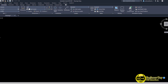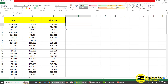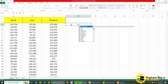Now let's jump into the second method, where I'll be importing the same data into AutoCAD without using any plugin. In the Excel file we have the same data: Northing, Easting, and Elevation. This time I'll use a function called CONCATENATE. Type an equal sign in a separate column and then type CONCATENATE, or just type CON and double-click the suggestion.